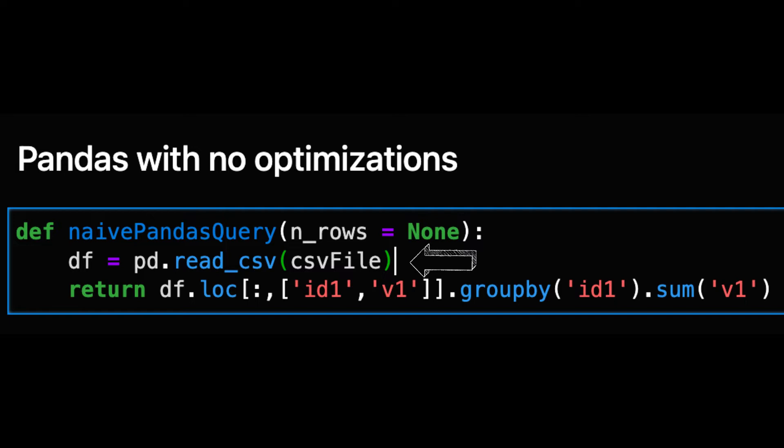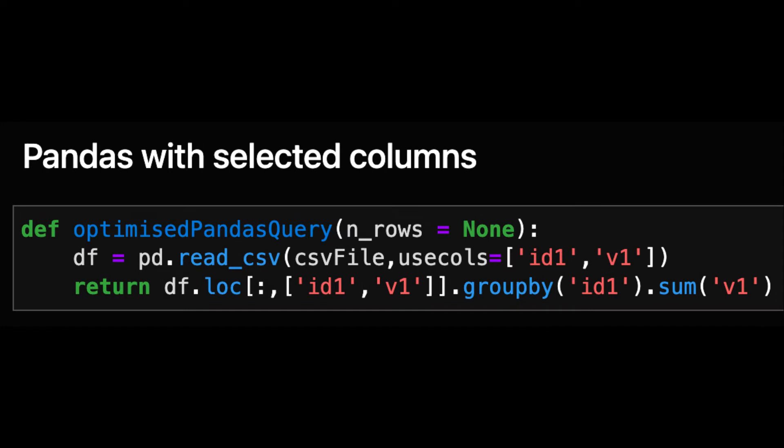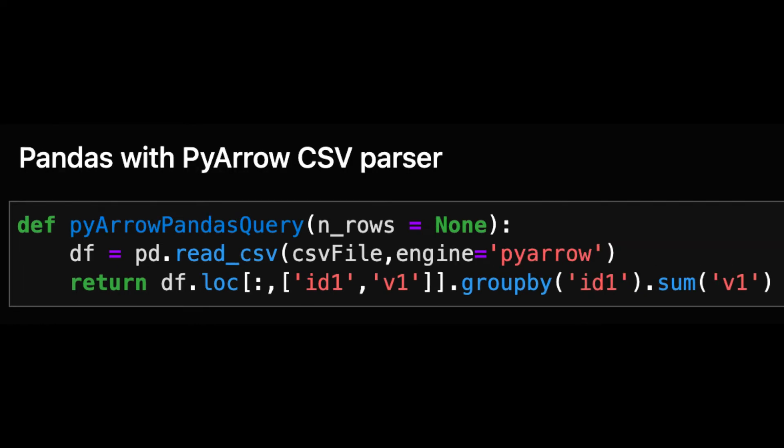For pandas the naive query is to read in all the columns before doing the group by, while the optimized query is to only read the two columns relevant for the group by. We can also get a faster pandas query by reading the CSV with the PyArrow engine instead of the default C engine.